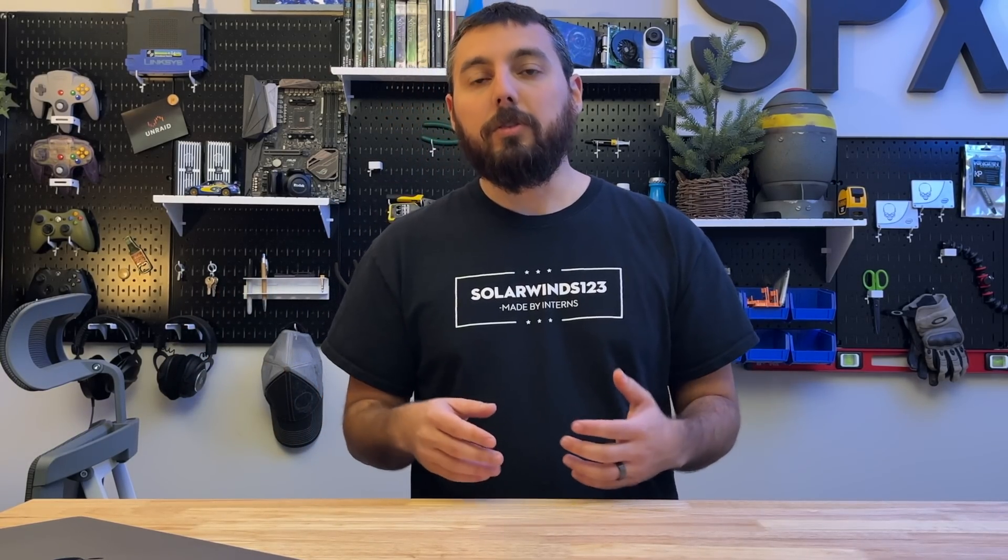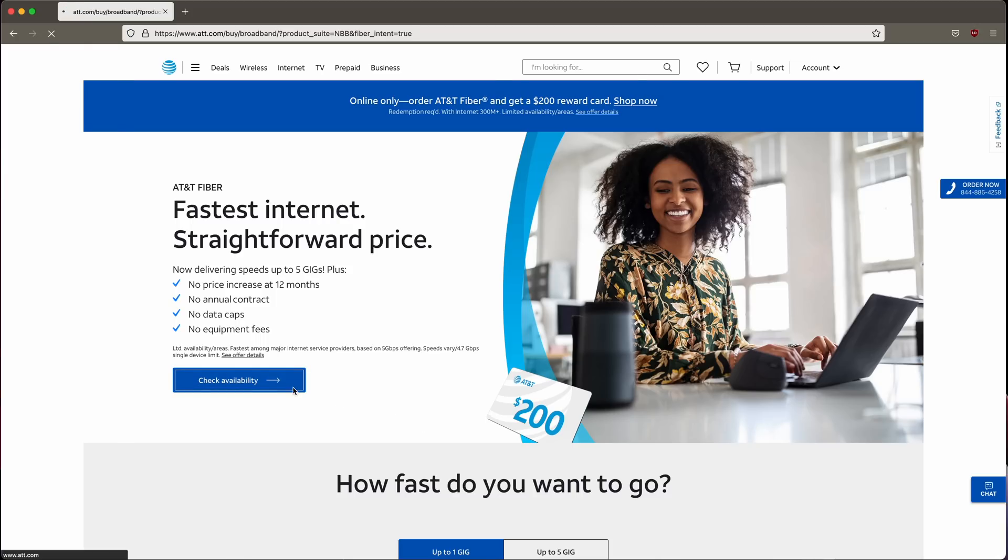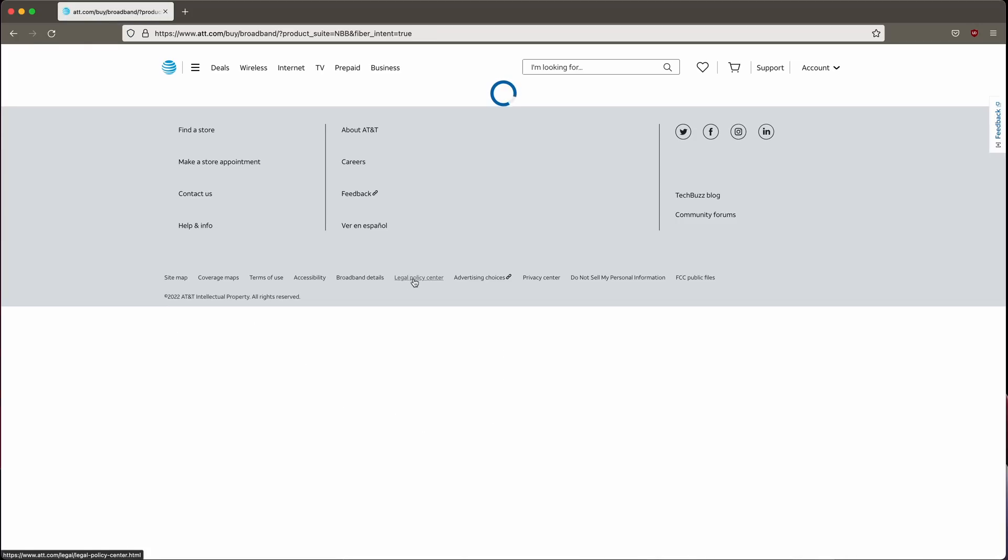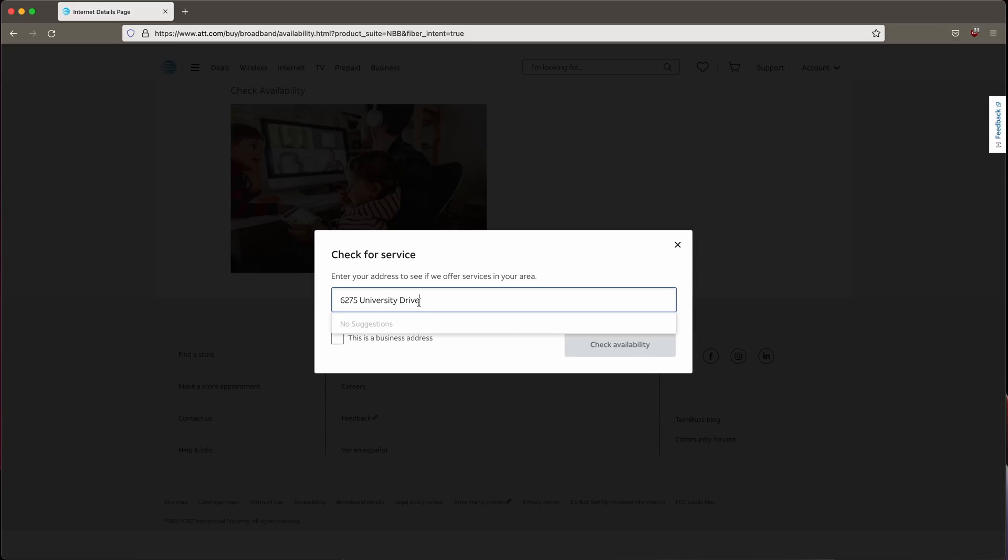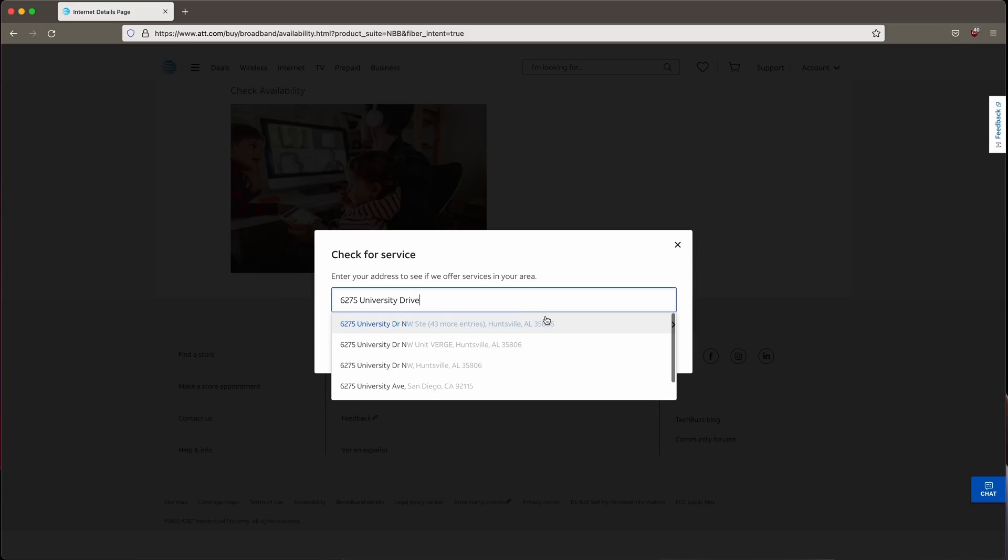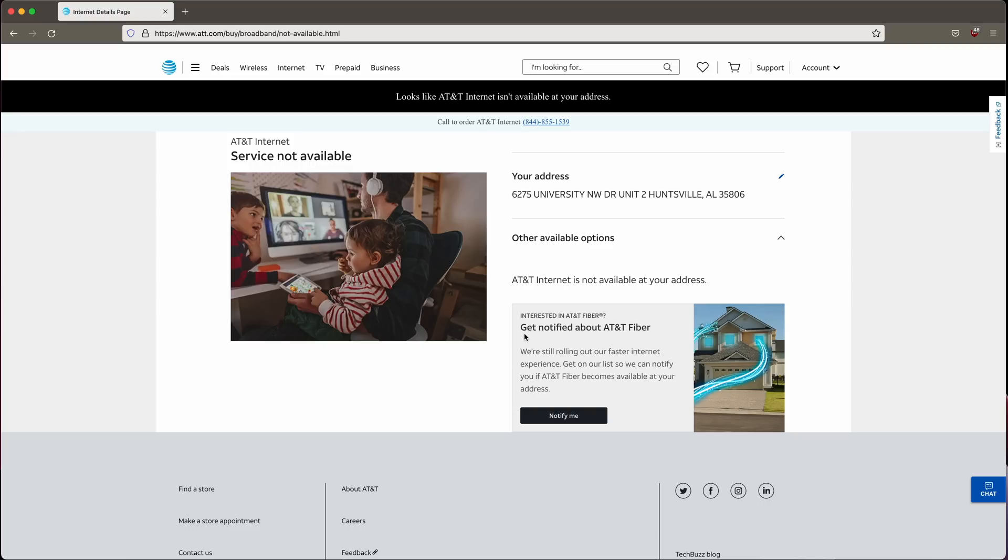So how do you even sign up for AT&T's 5 gig service? Well, you have to check to see if it's available in your area first and AT&T has a tool for this and you just basically put in your home address and it'll tell you hey we have it or we don't or they'll tell you what services they do offer anyway in your area.